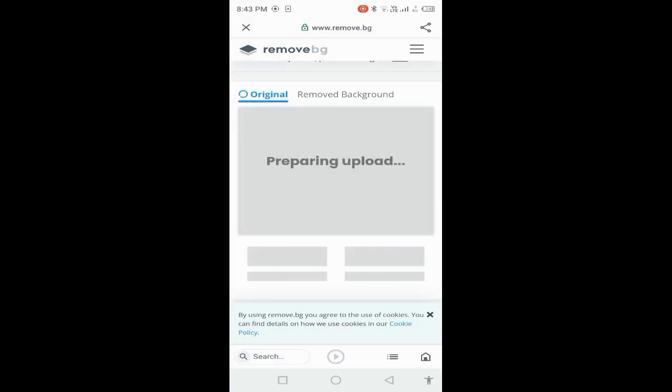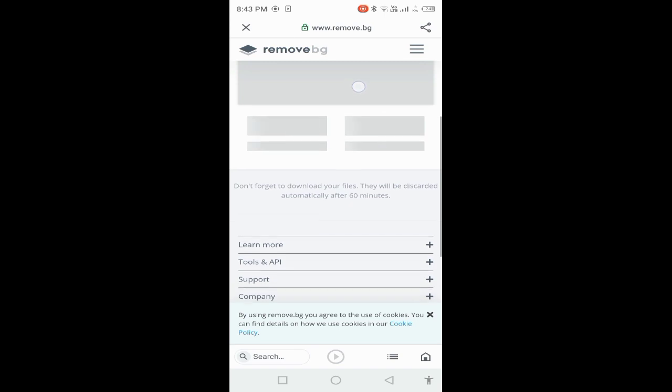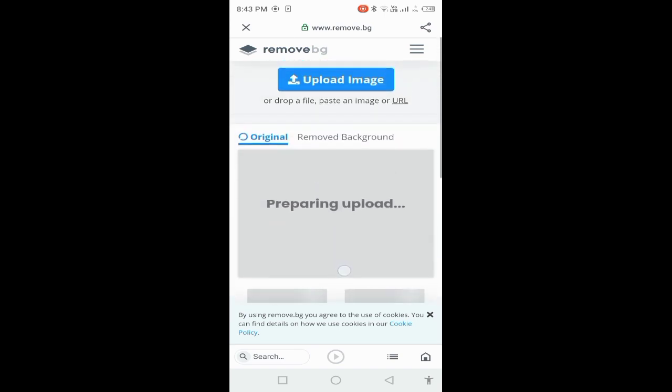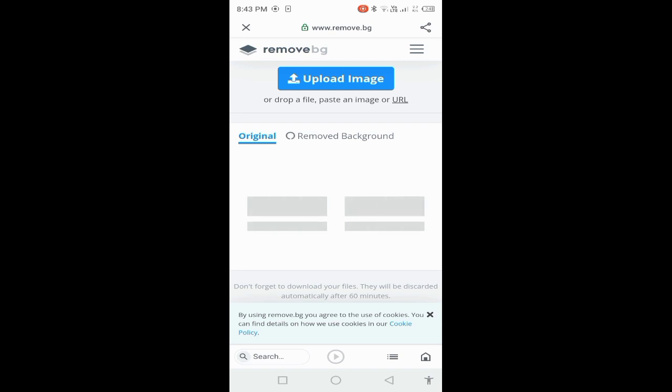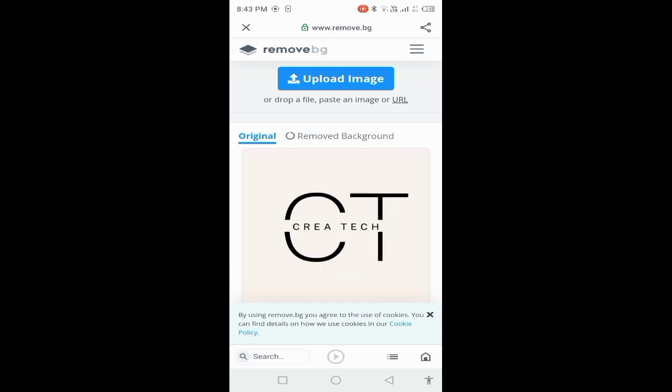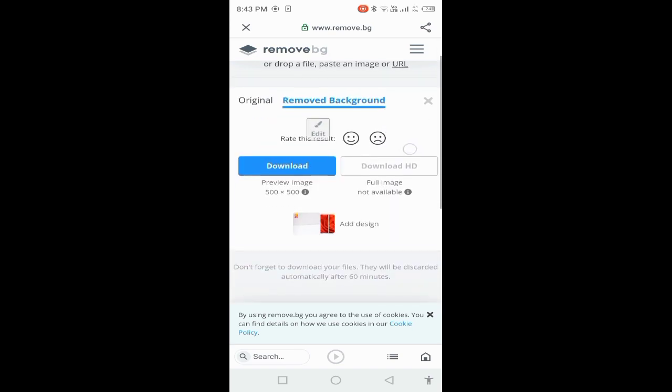Upload your image on the site to remove the background of the image.